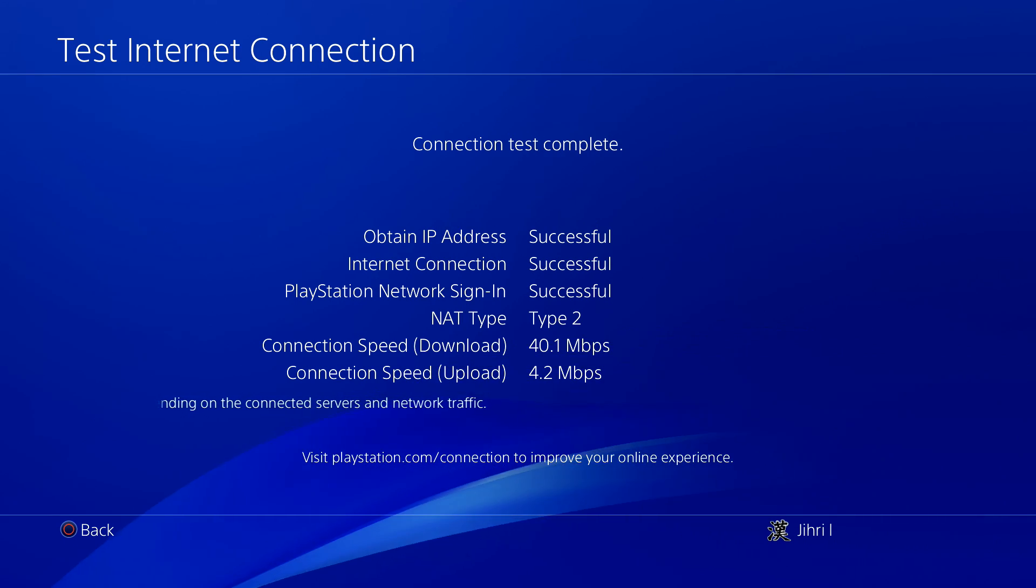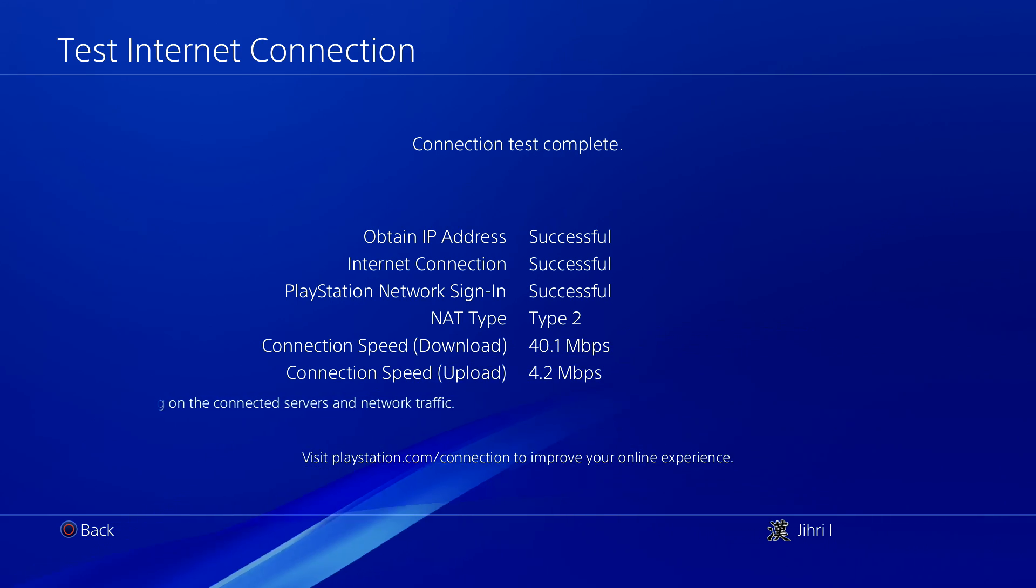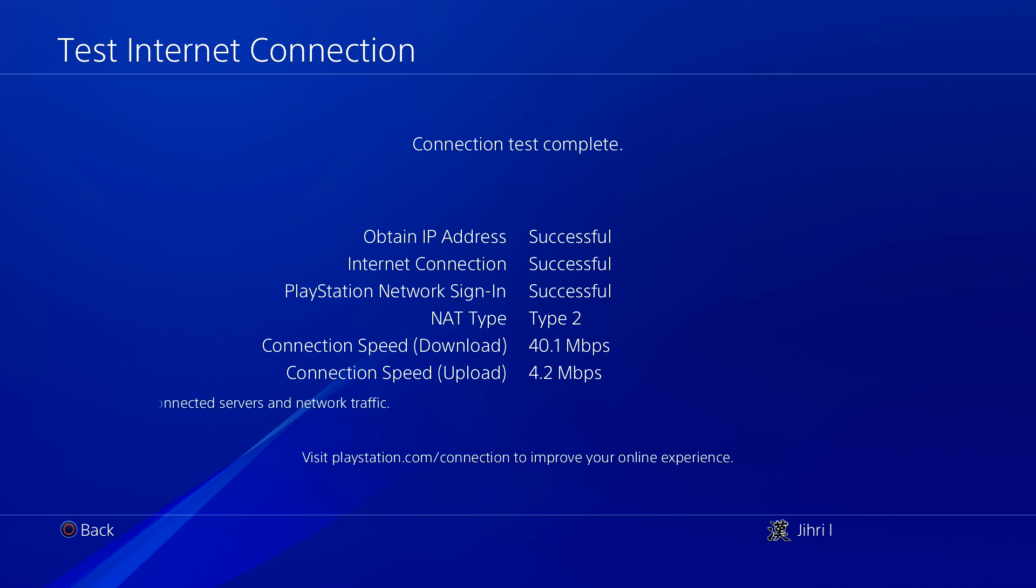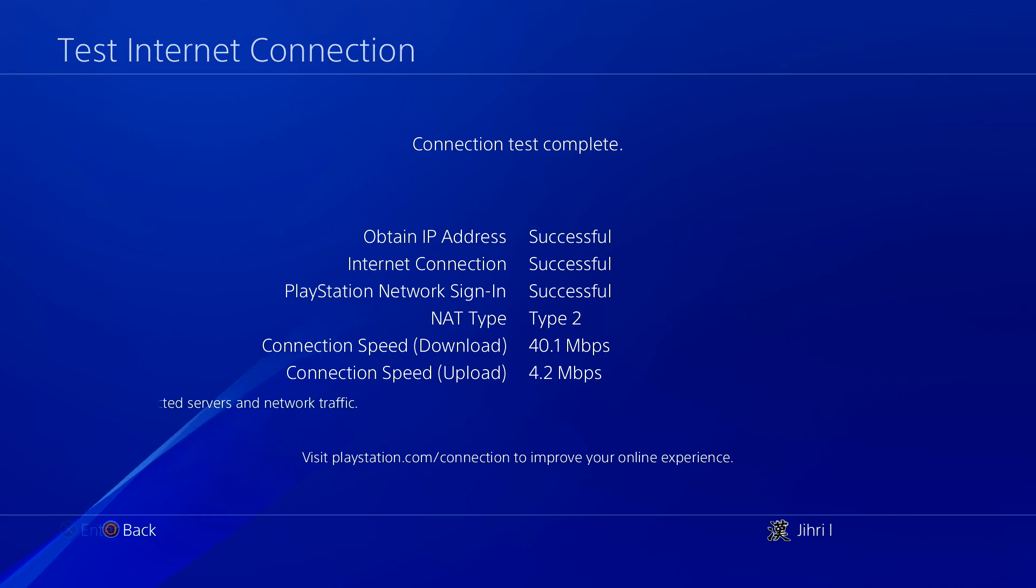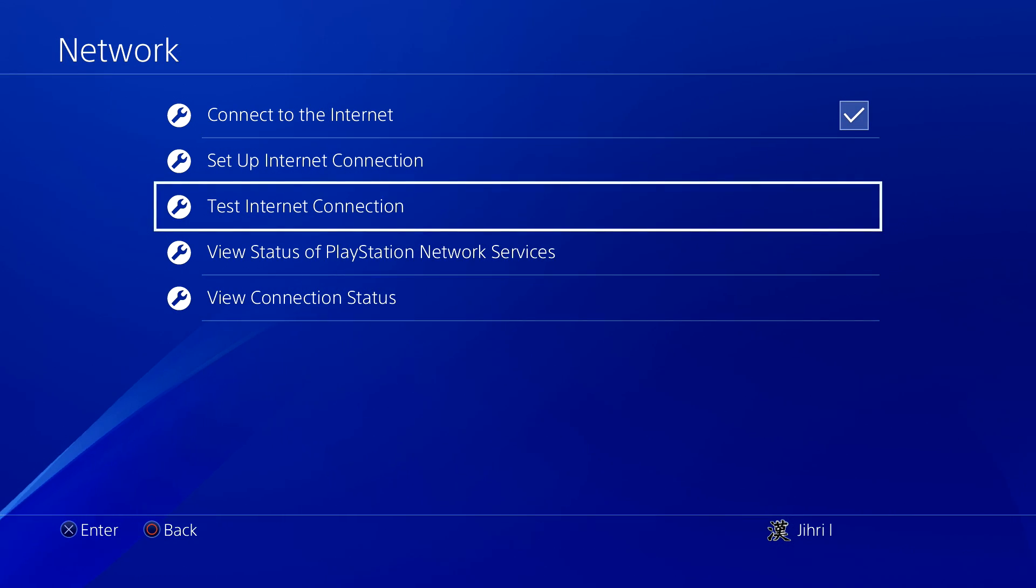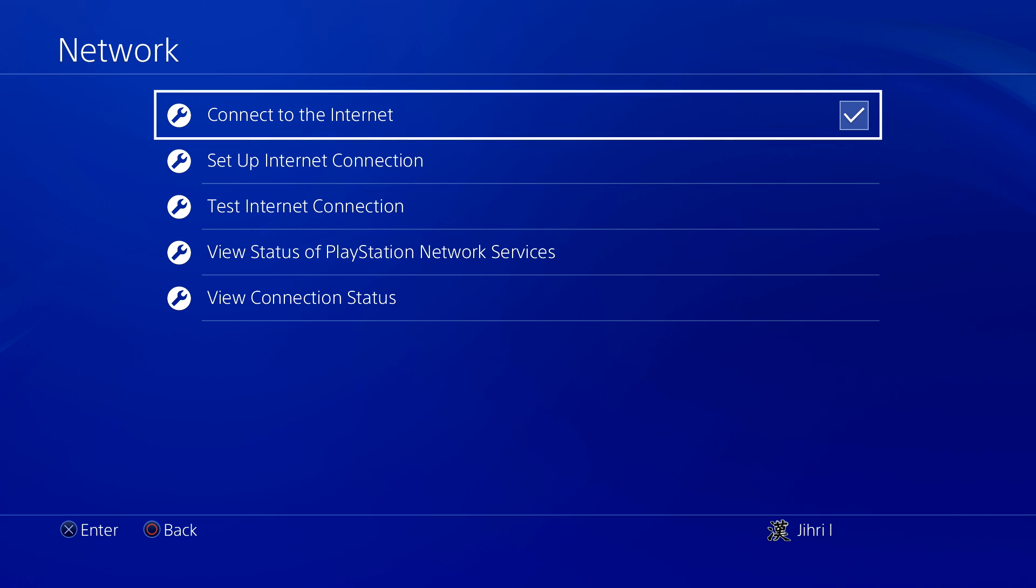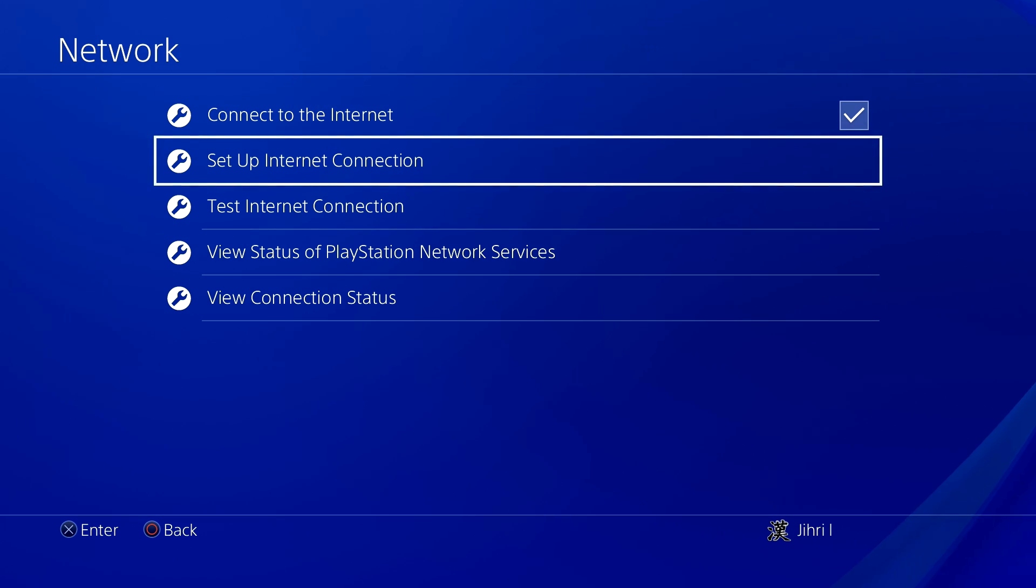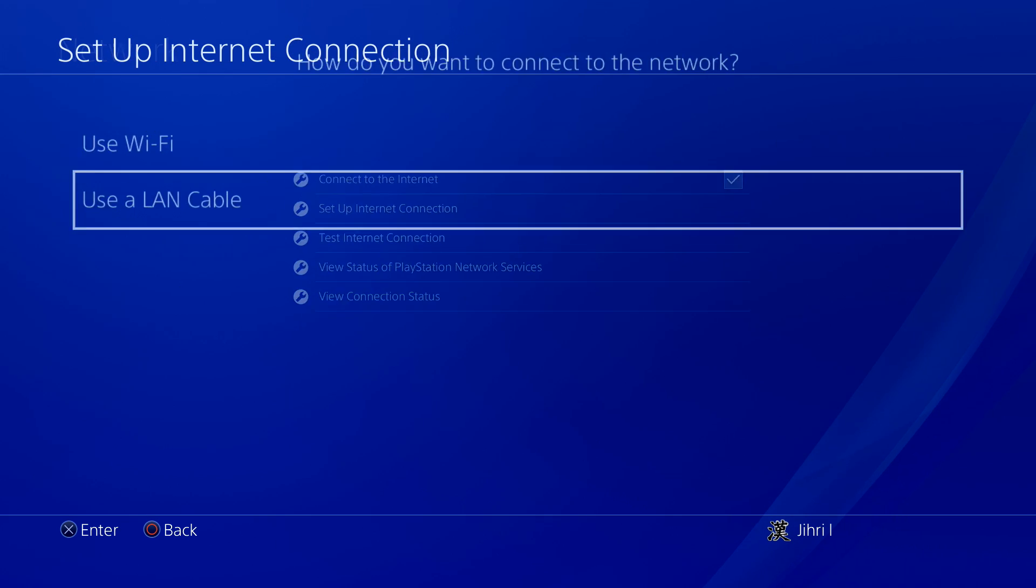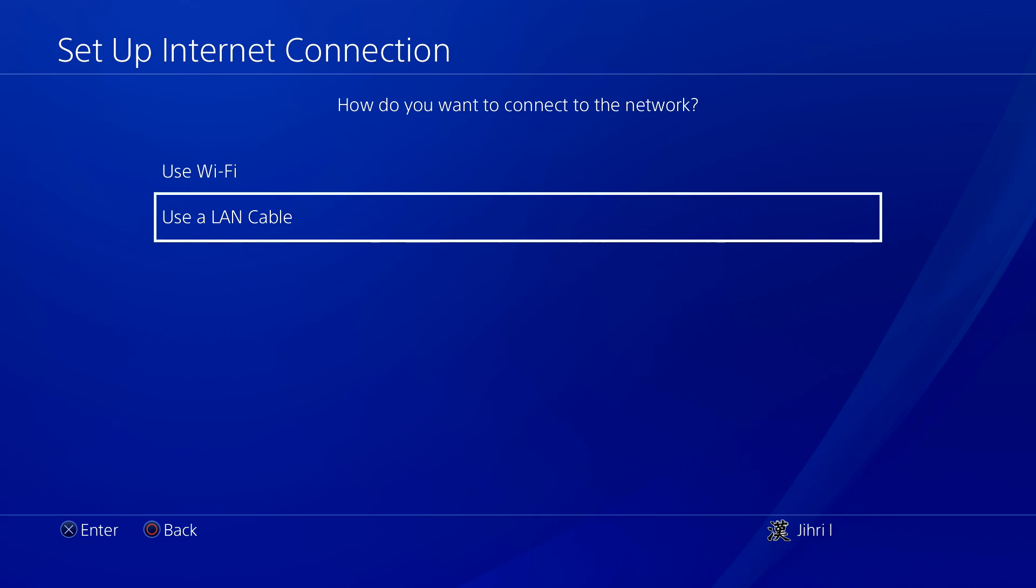Like you see, mine is 40 Mbps. And the reason why I have this Mbps, it's pretty good actually, the speed is pretty good. What you need to do is go to set up internet connection.